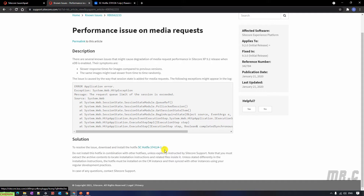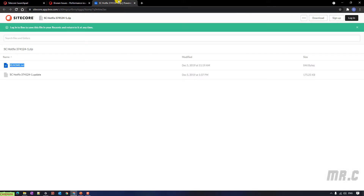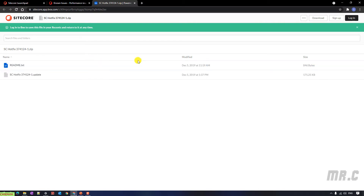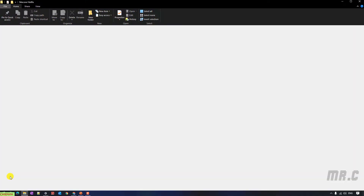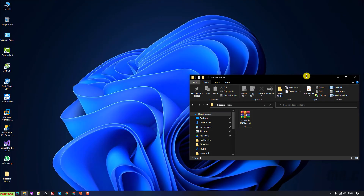You can click on this one and it opens the link in the SciCore app box.com. You go ahead and download this one. I already downloaded it on my Windows PC — the SciCore Hotfix here.